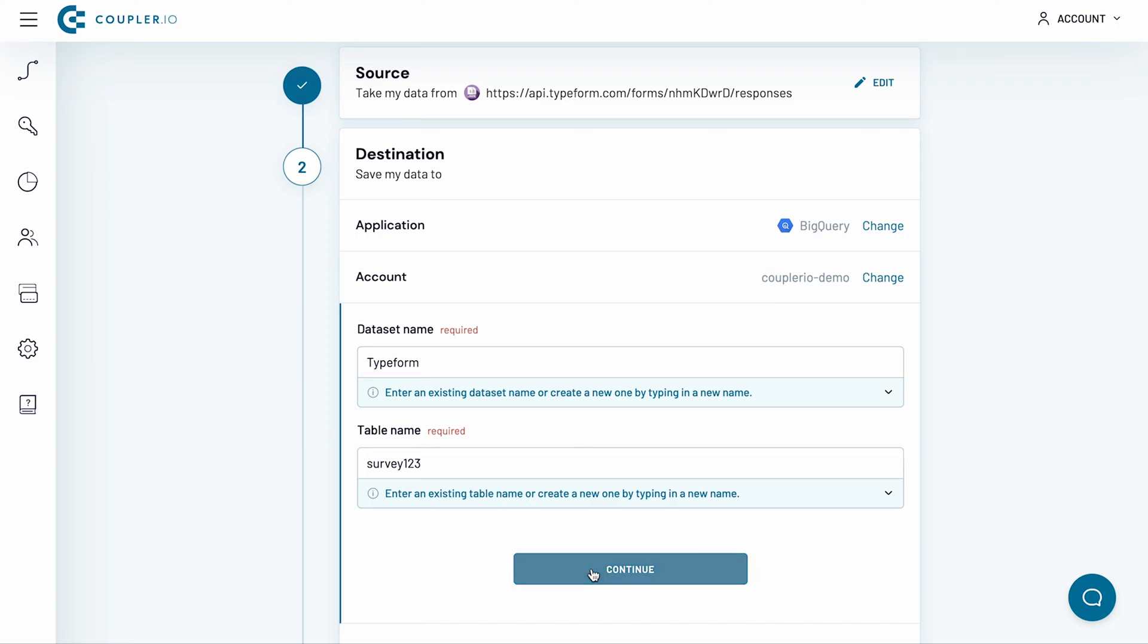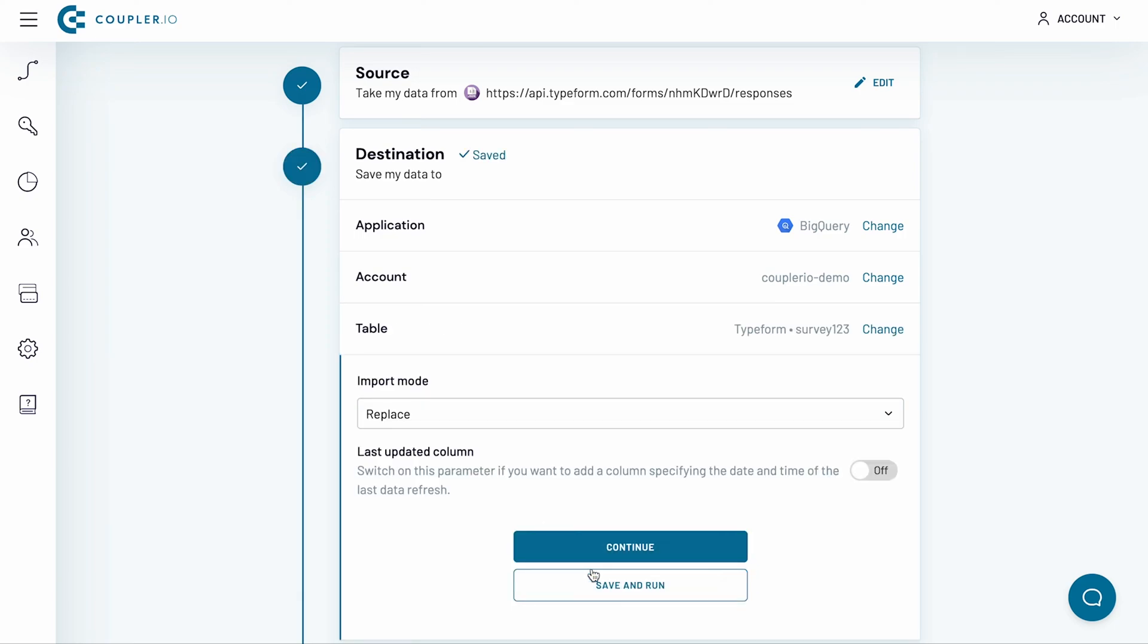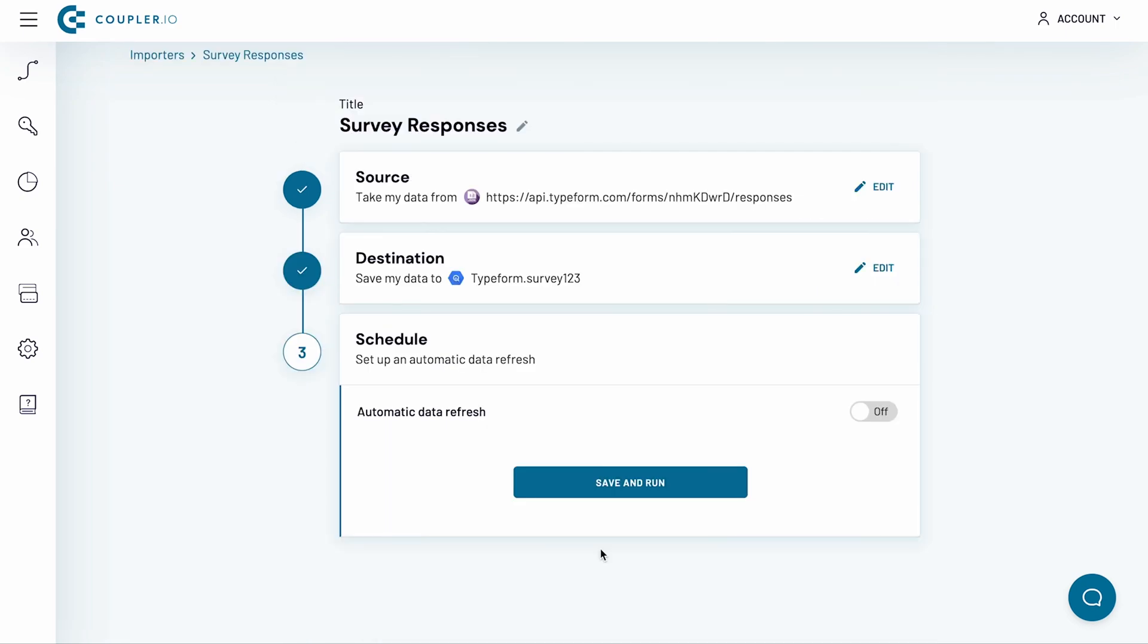Afterward, press Continue. The following sections are optional and I will skip them. Click Continue.